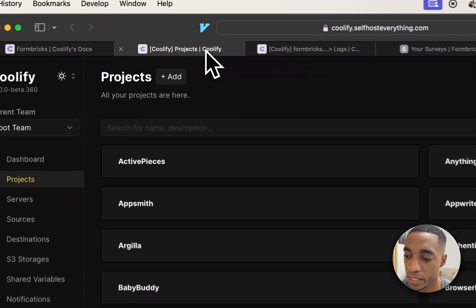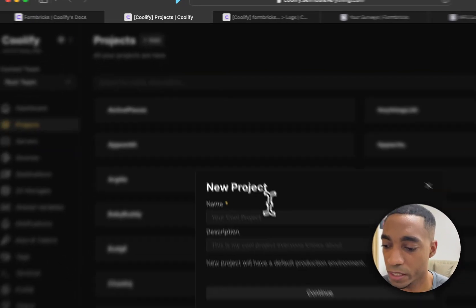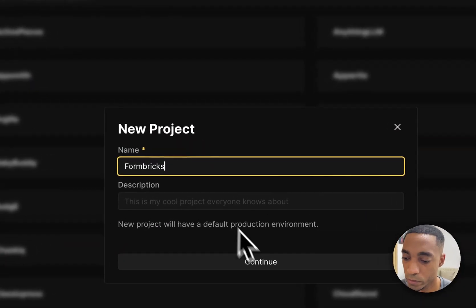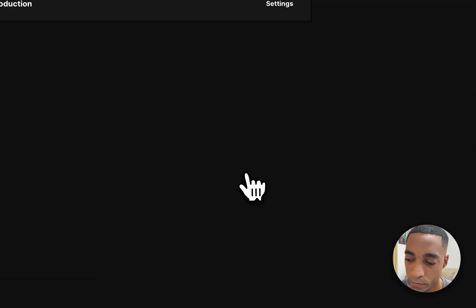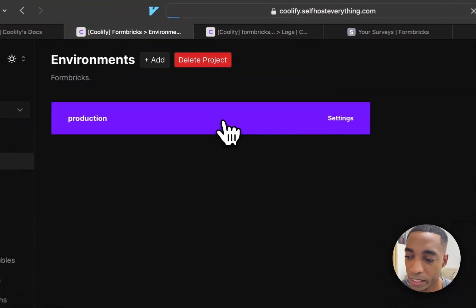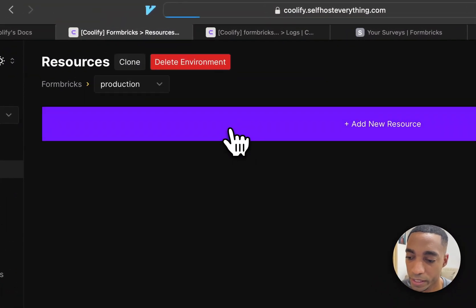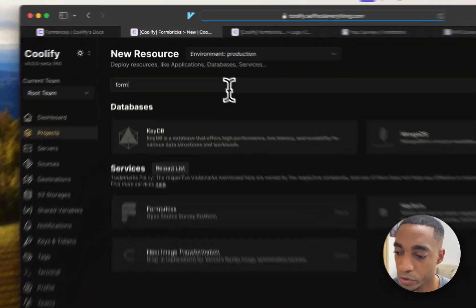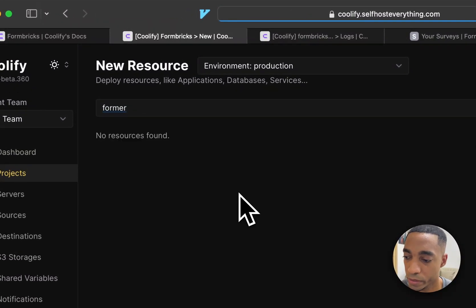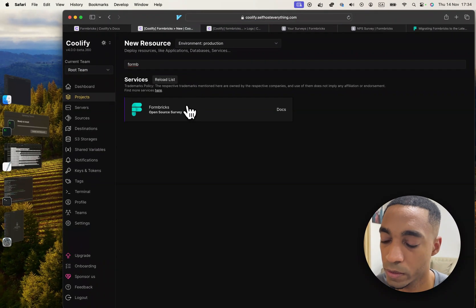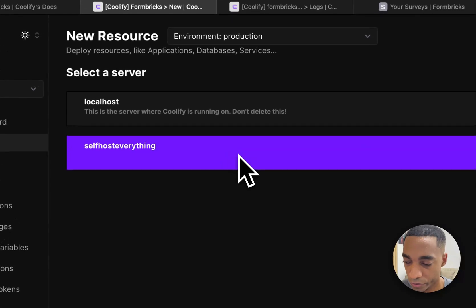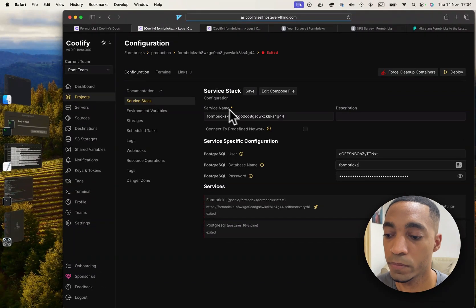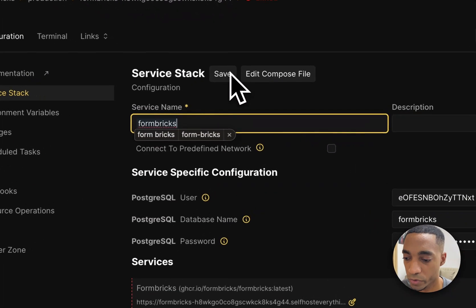So let's go ahead and create a new project and call it Formbricks. Select the production environment, click add a new resource, search for Formbricks, and then select the server where you want to deploy to.